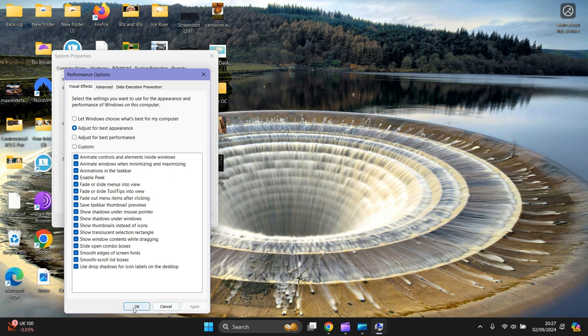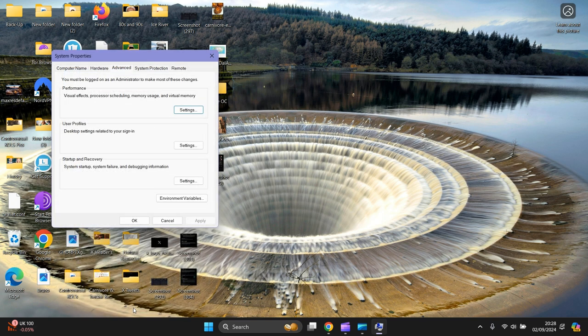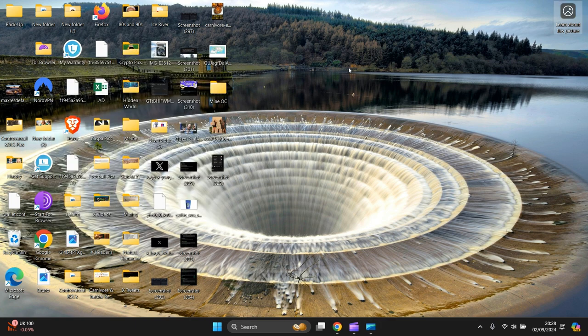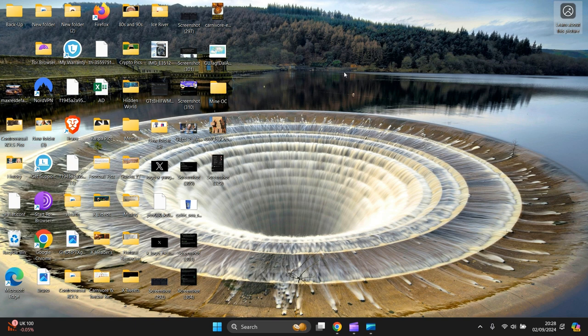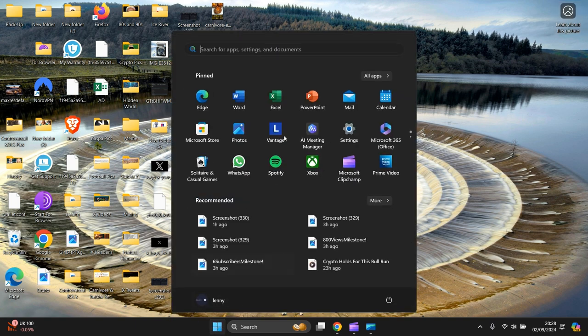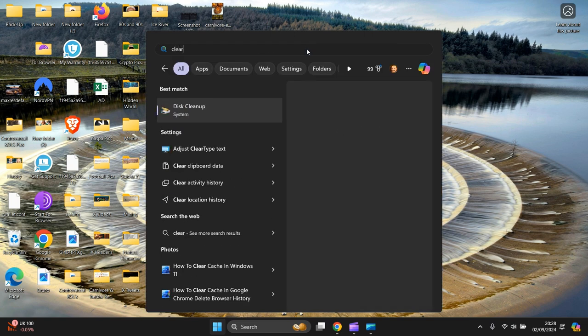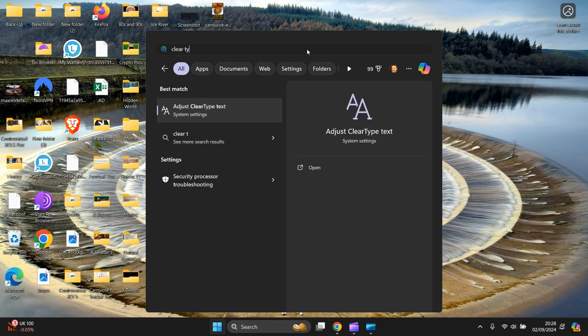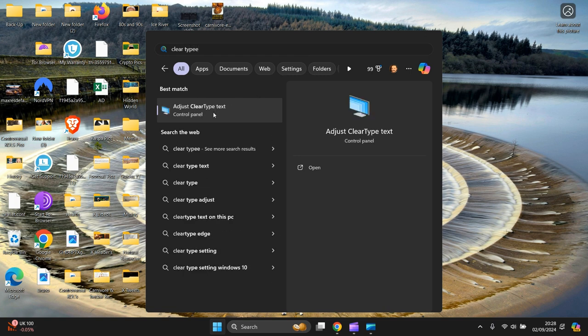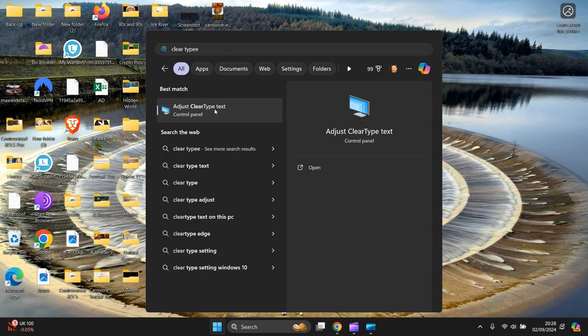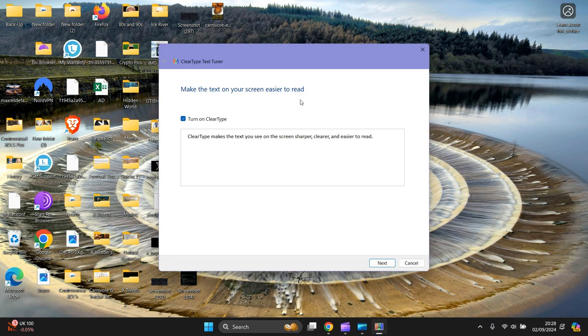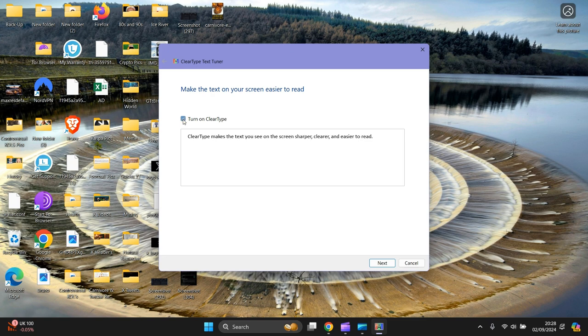That's section 2. Section 3 is at the bottom of the screen. Then you type ClearType Text, that's it there. Click on that, it opens up. Then this box is checked, just uncheck it and check it again. Press Next.